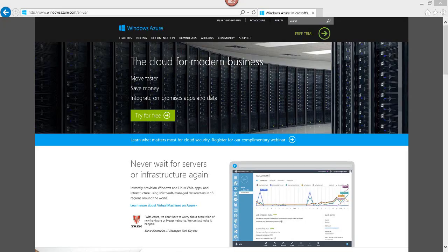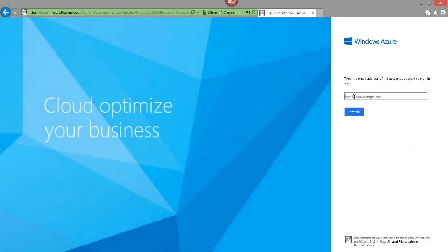Users can discover applications they've been given access to using the Application Access Panel. The Access Panel lets users edit passwords for password-based single sign-on applications and change multi-factor authentication preferences, such as the phone number for verification codes. Now let's look at how to manage application access to SaaS applications using Windows Azure AD. In this demo, I'll configure a SaaS application and assign permissions for directory users to access it, and you'll see how users can discover applications through the Application Access Panel. The application I'm going to configure is Dropbox.